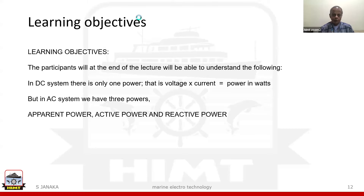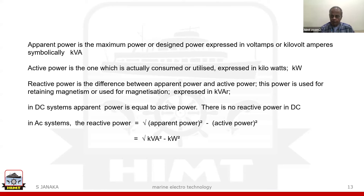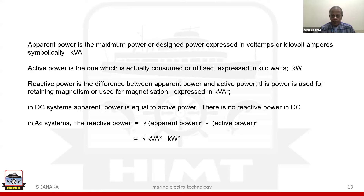The balance is called reactive power. This apparent power is the maximum or designed power, expressed in kVA. Active power is in kilowatts. Reactive power is the difference between apparent power and active power, represented as kVAR. Reactive power equals the square root of apparent power squared minus active power squared — kVA squared minus kilowatt squared.